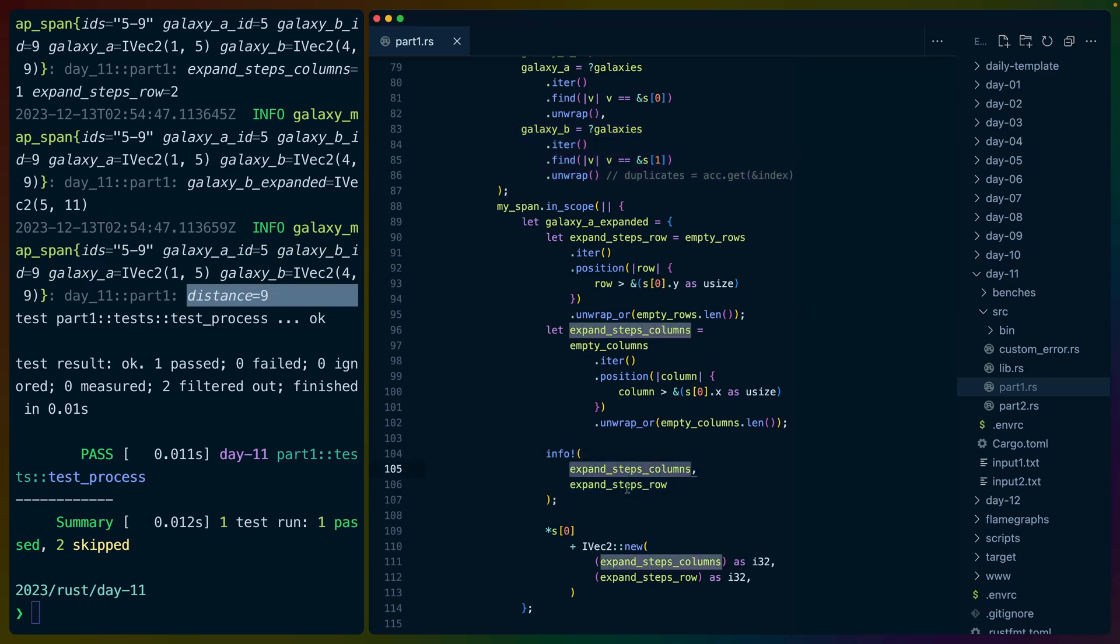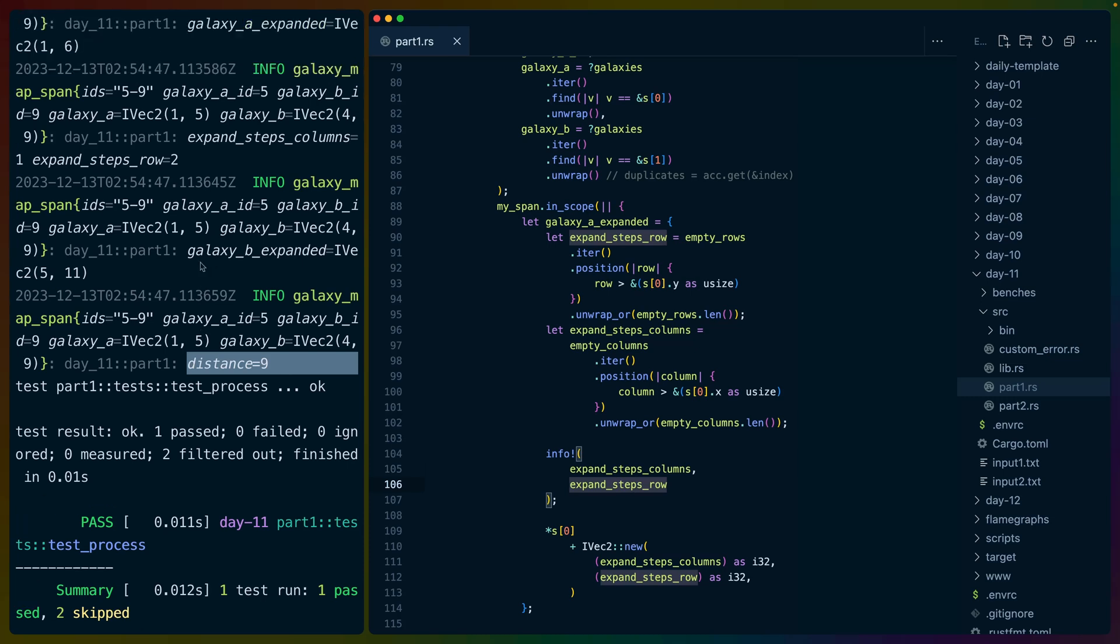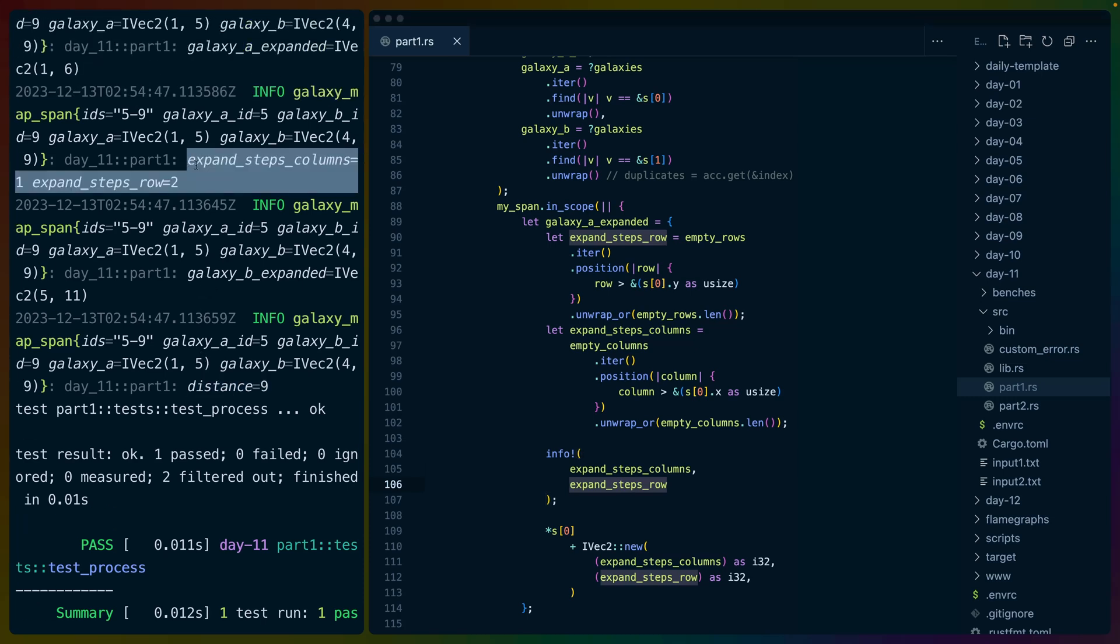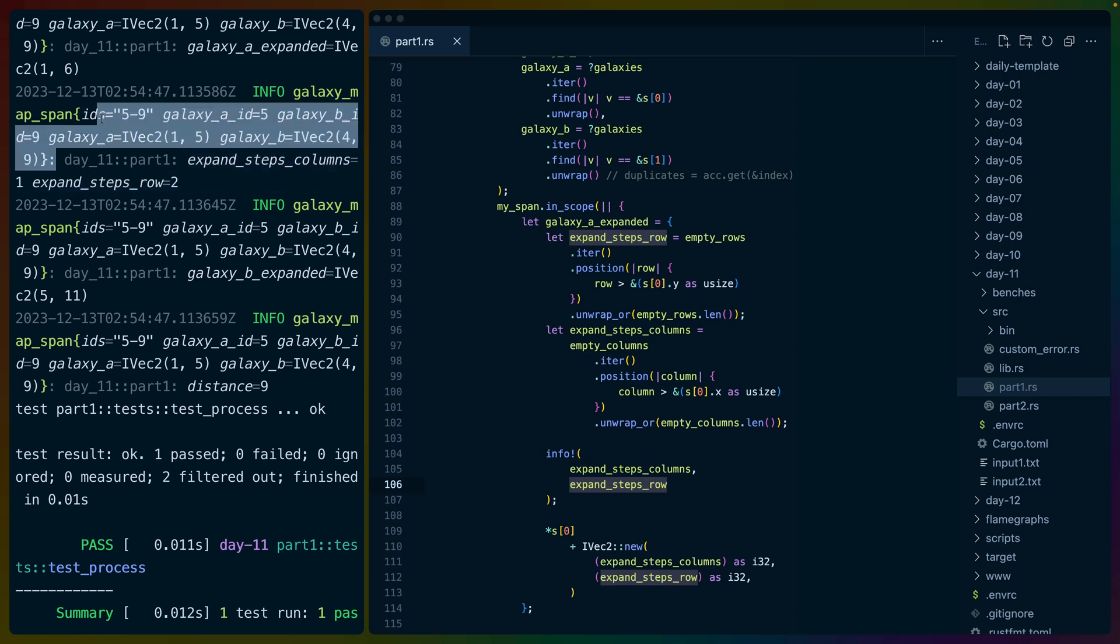In this case, I'm logging out expand steps columns and expand steps rows. So you can see that here. Here's the information for the X and Y expansions, as well as the context for which galaxies we're working with and what their starting values were. So now anything inside of this closure, we can consider just our map function as usual.